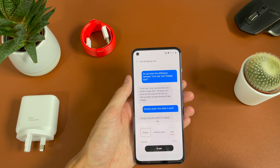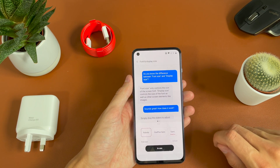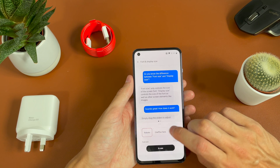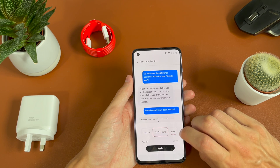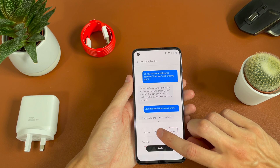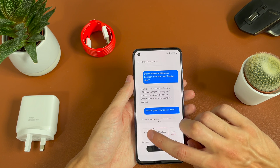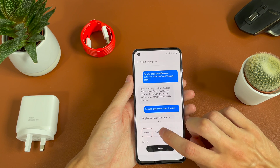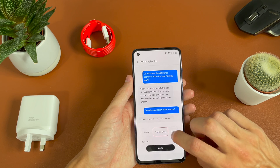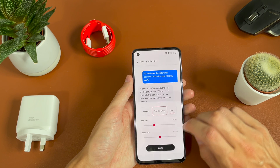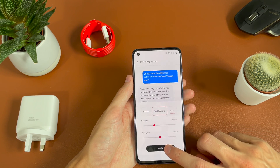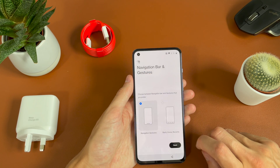Now we have lots of options here — font sizes and display. So we can go Roboto, OnePlus SANS, or SANS Adaptive; you can choose whichever one you want. And then you can see you get font size and display size options. I'm just going to leave it as default and hit apply.